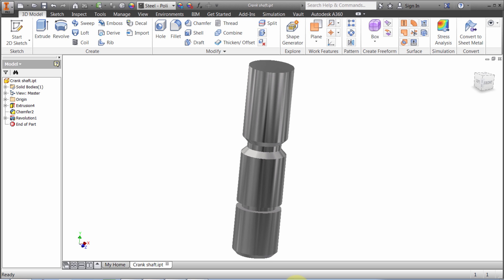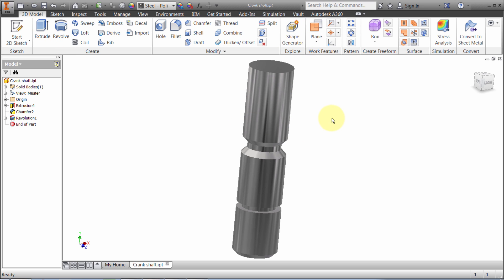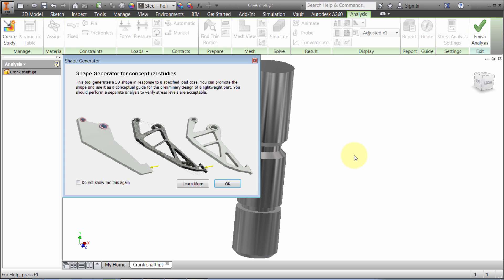I've got my crankshaft component loaded up. What I want to do is use the Shape Generator to generate a mesh to see where I could lighten this up, because I'm concerned about the overall weight in my assembly. From the 3D Model tab, there's the Shape Generator option.